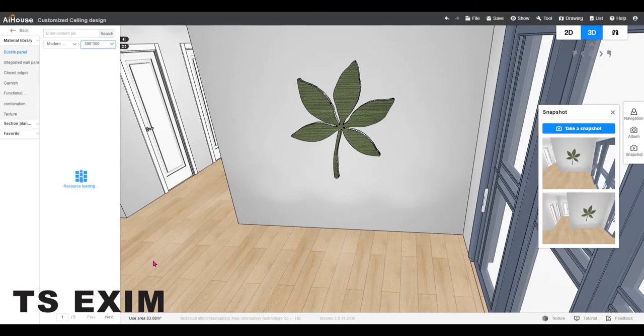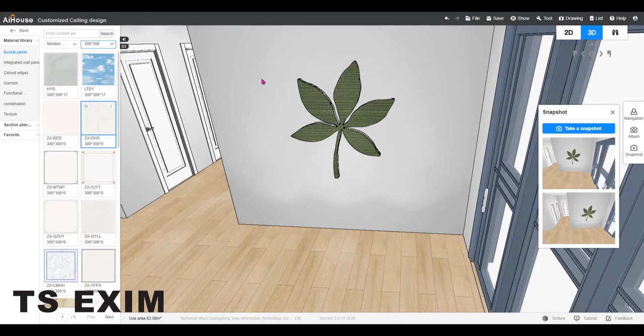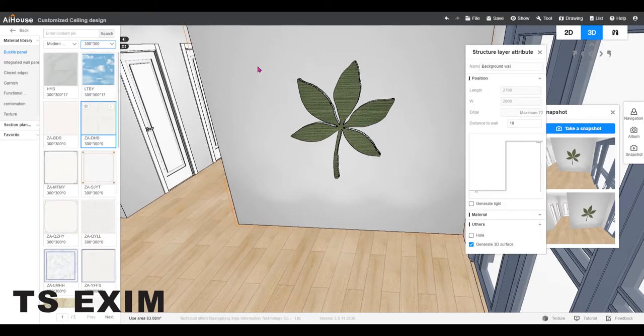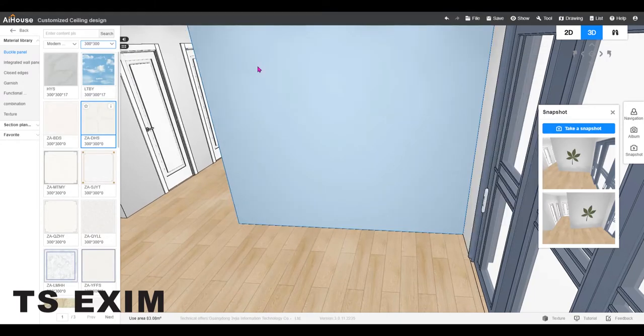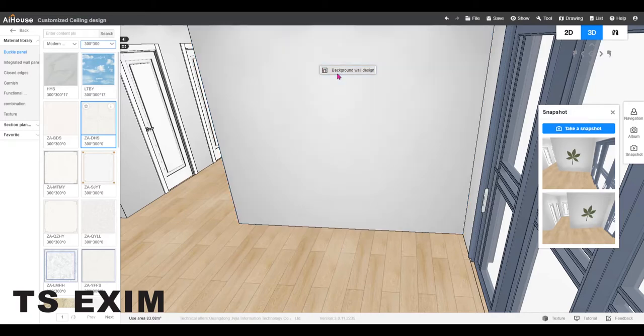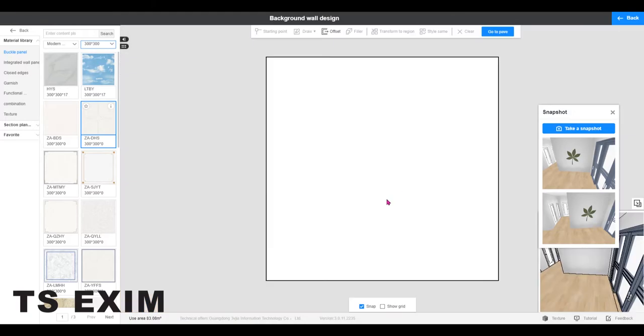First, you must enter customized ceiling module. Then you click on the wall and select background wall design.